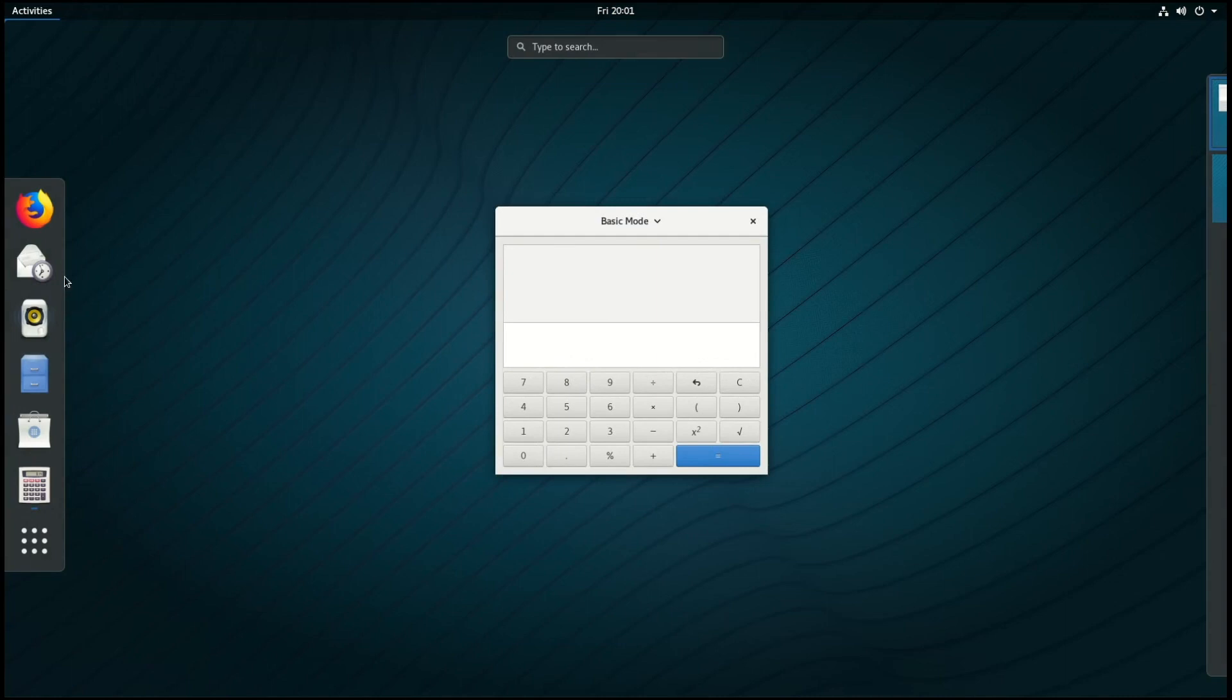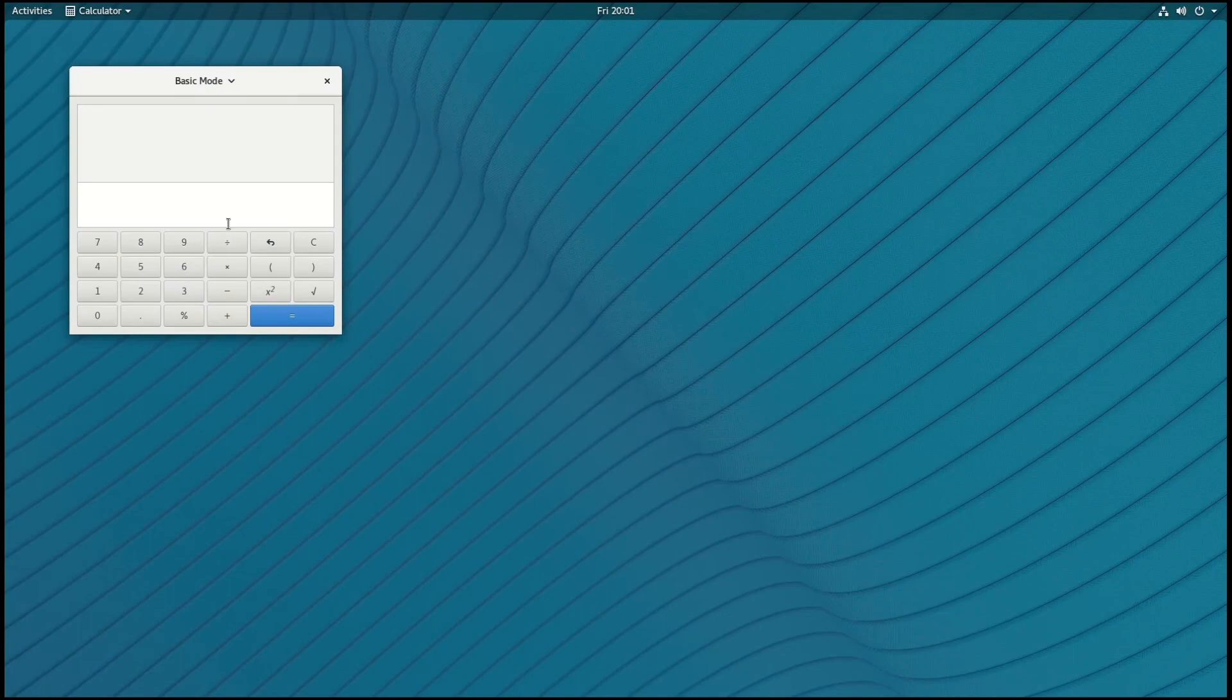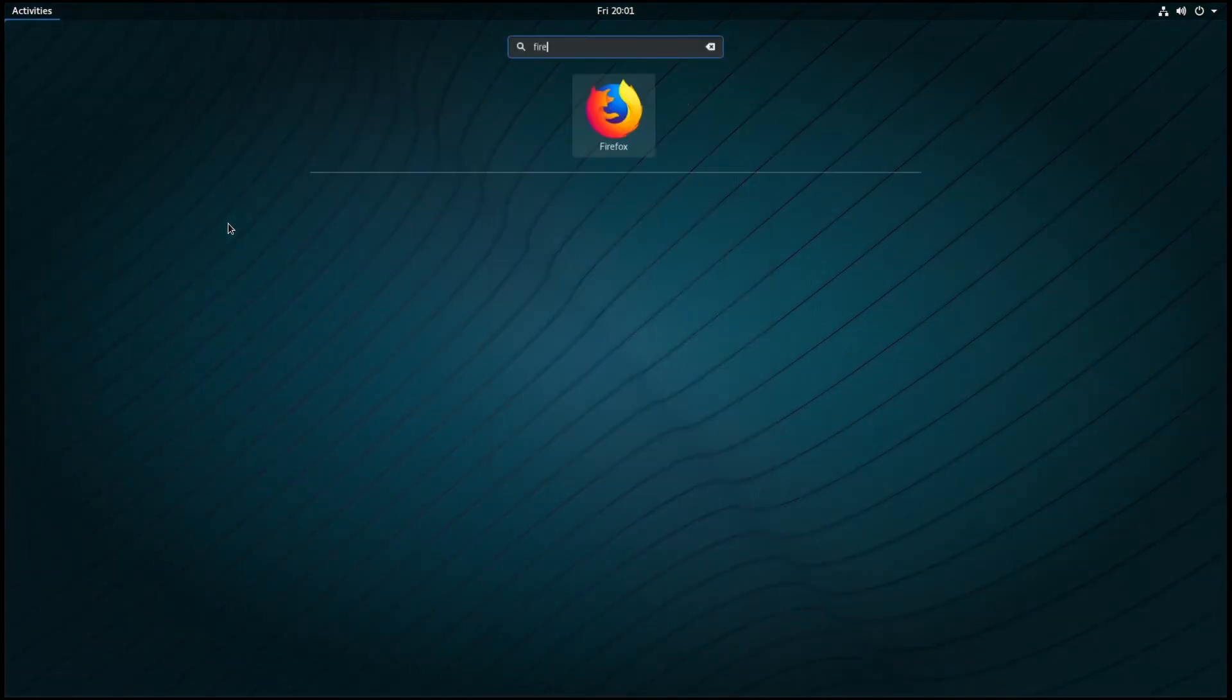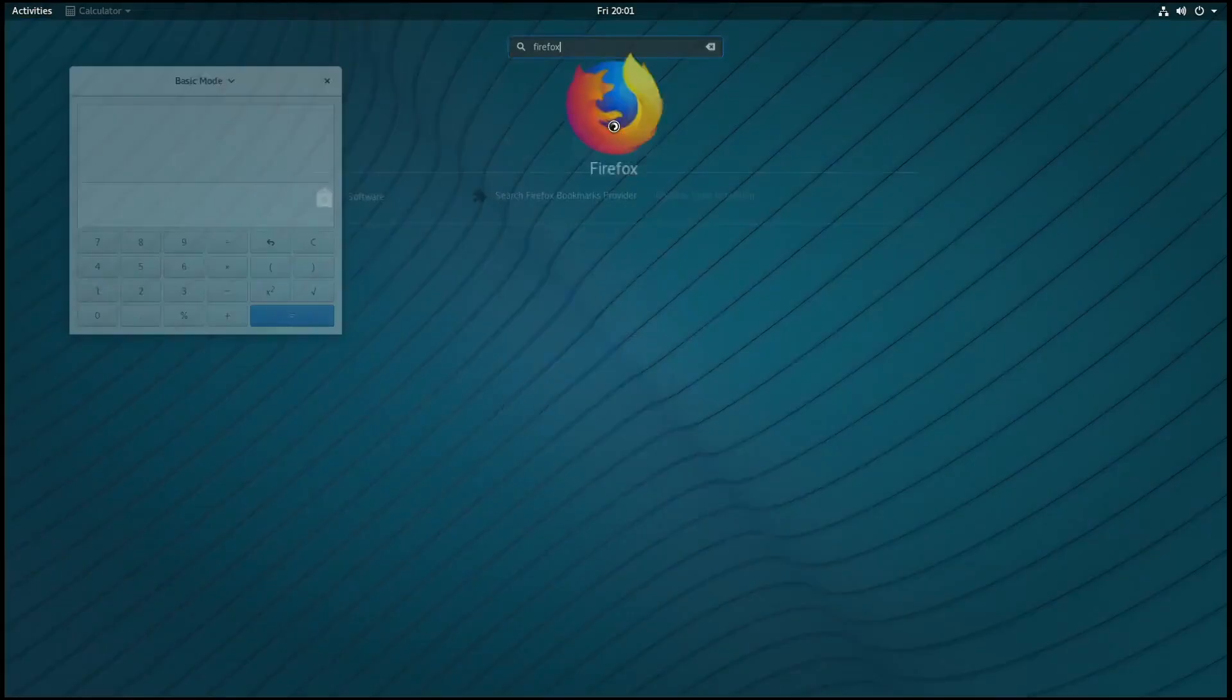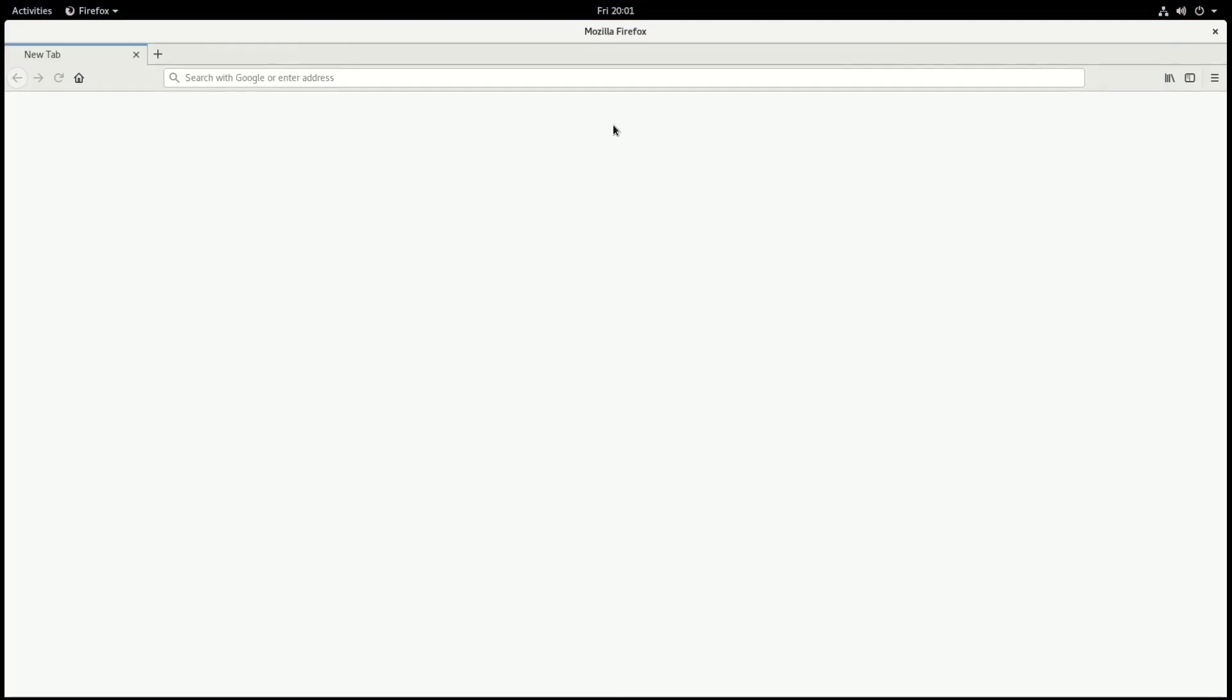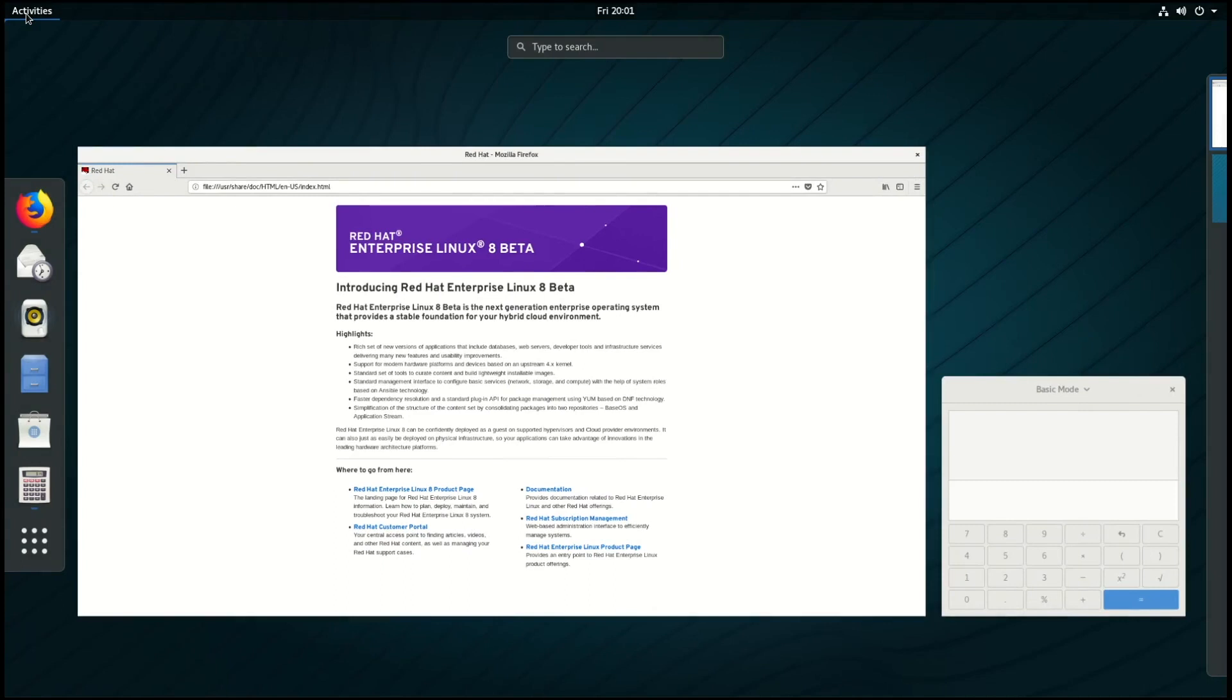You can also launch applications from the Activities menu by simply starting to type the application name. For example, I'll type in Firefox here and it'll bring that up, and I can click on it or press enter to launch that application. Now if I go to the Activities menu, I'll see a list of all the applications running.